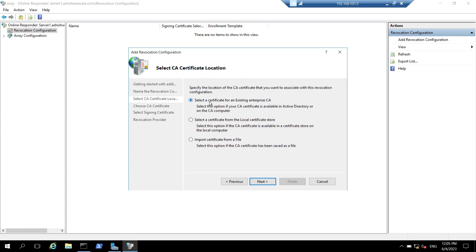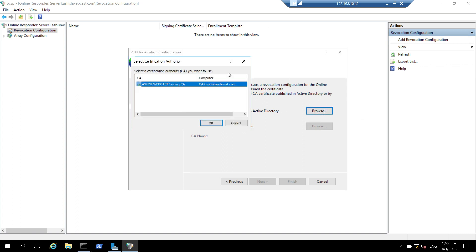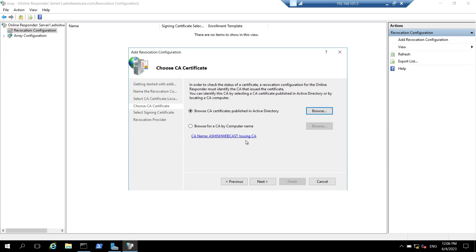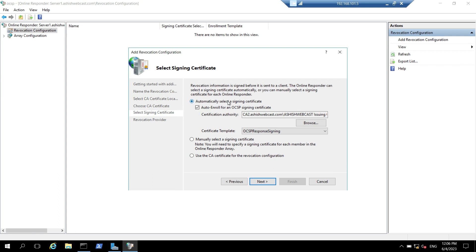It will ask me to choose a CA certificate. I will keep the default option — browse CA certificates published in the Active Directory — and click on browse. It will automatically show us the issuing CA certificate. I will click on OK. The certificate has been taken. I will click on next. Here it will automatically select the OCSP signing certificate, since we have already published a template for that. I will click on next.